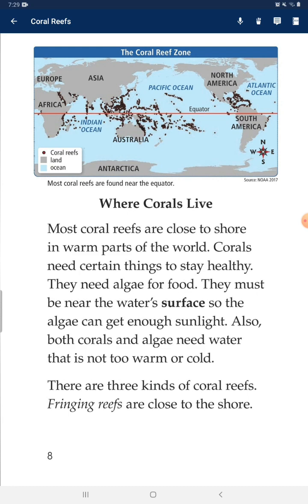Where corals live: most coral reefs are close to shore in warm parts of the world. Corals need certain things to stay healthy. They need algae for food, and they must be near the water's surface so the algae can get enough sunlight. Both corals and algae need water that is not too warm or too cold.